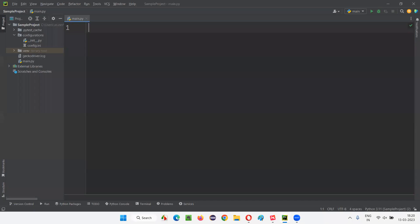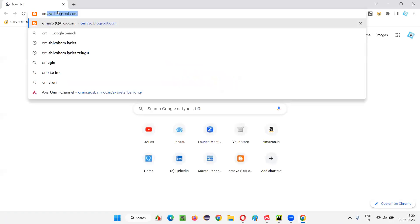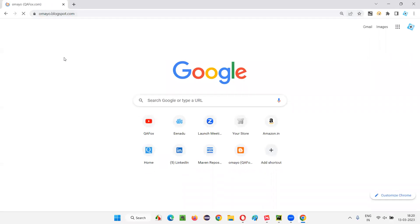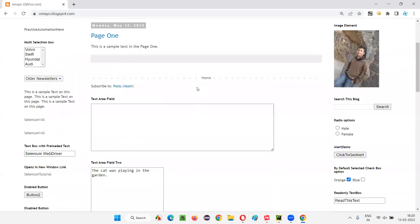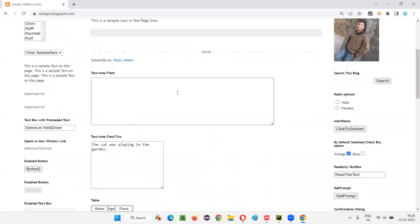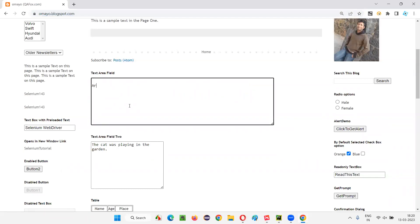I'll switch to this PyCharm IDE and take an example. I'll open this browser and browse the application — an example application at omaha.blogspot.com. Scrolling down, what I want to do is type my name, let's say Arun Motori, into this text area field.